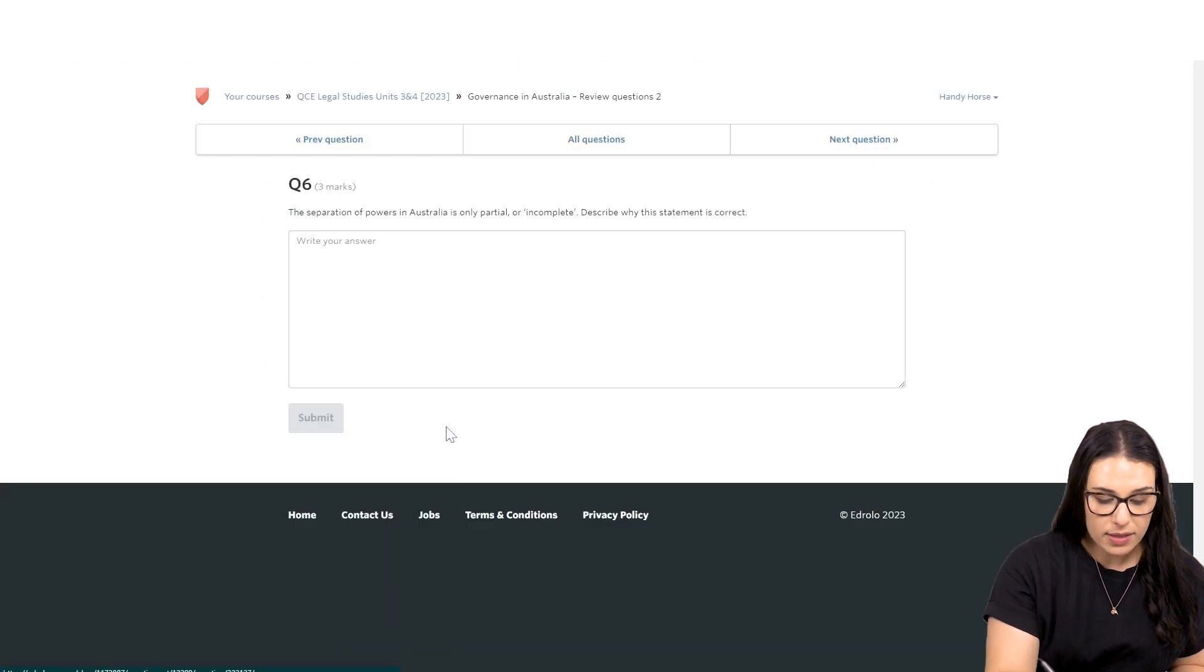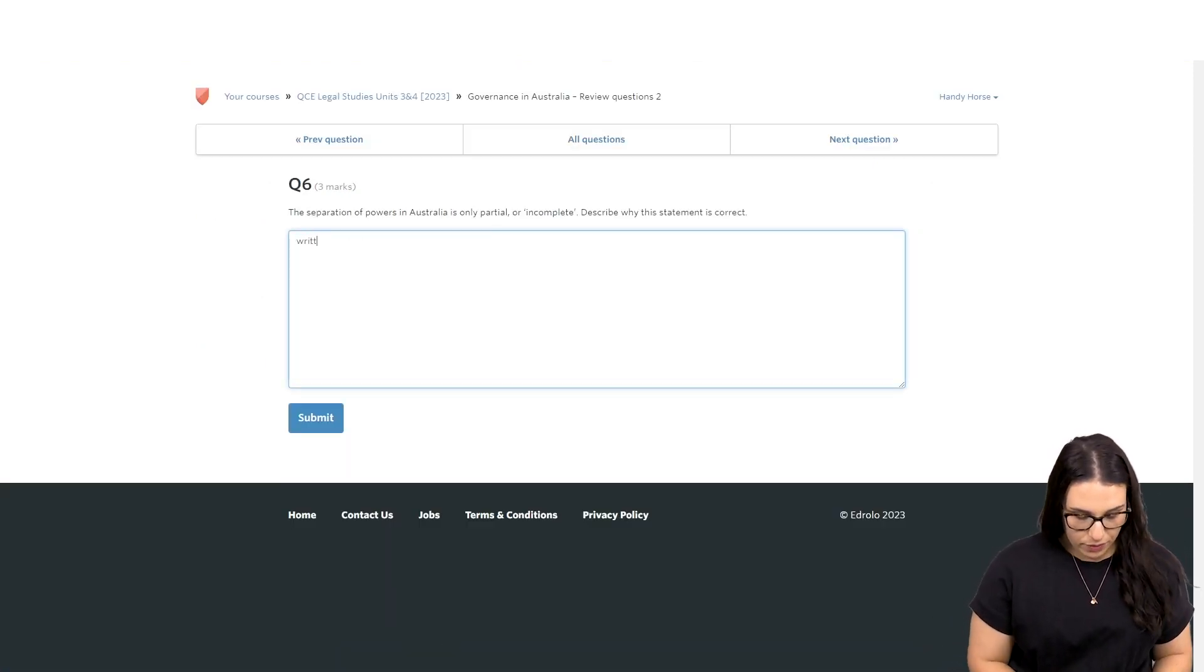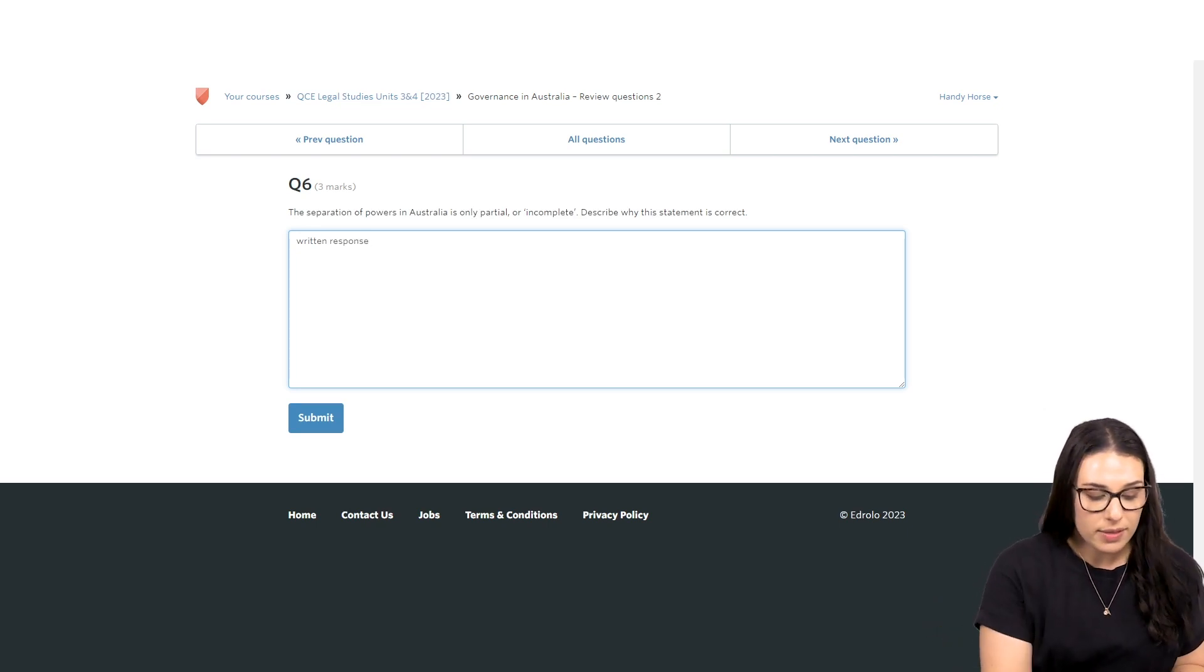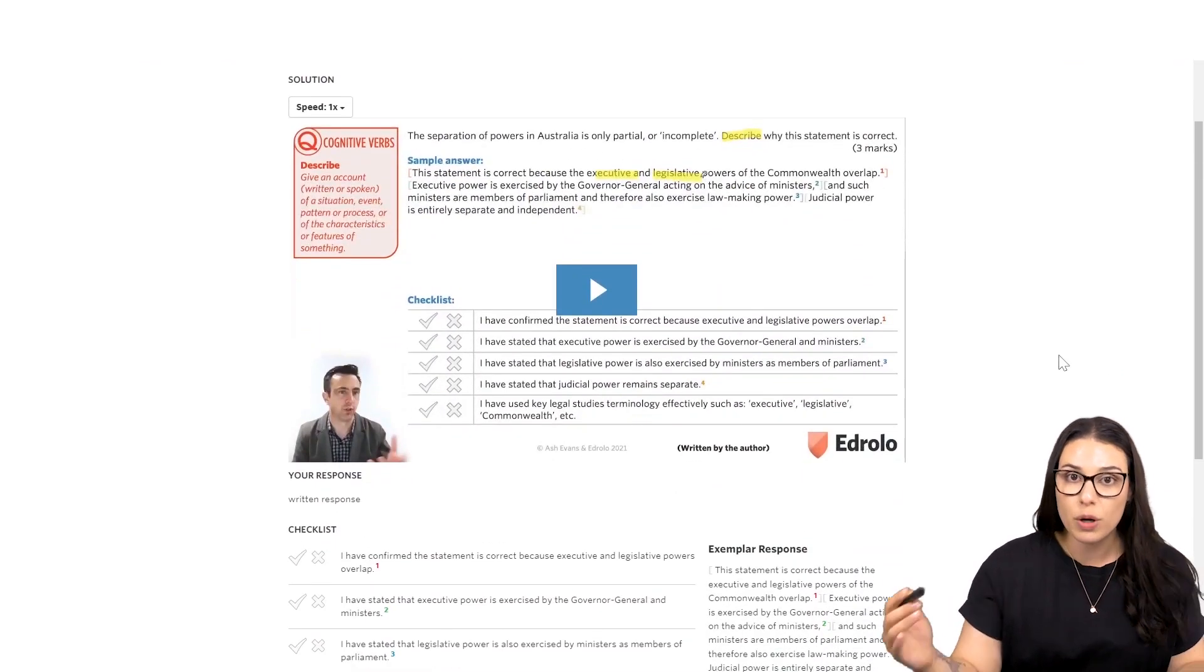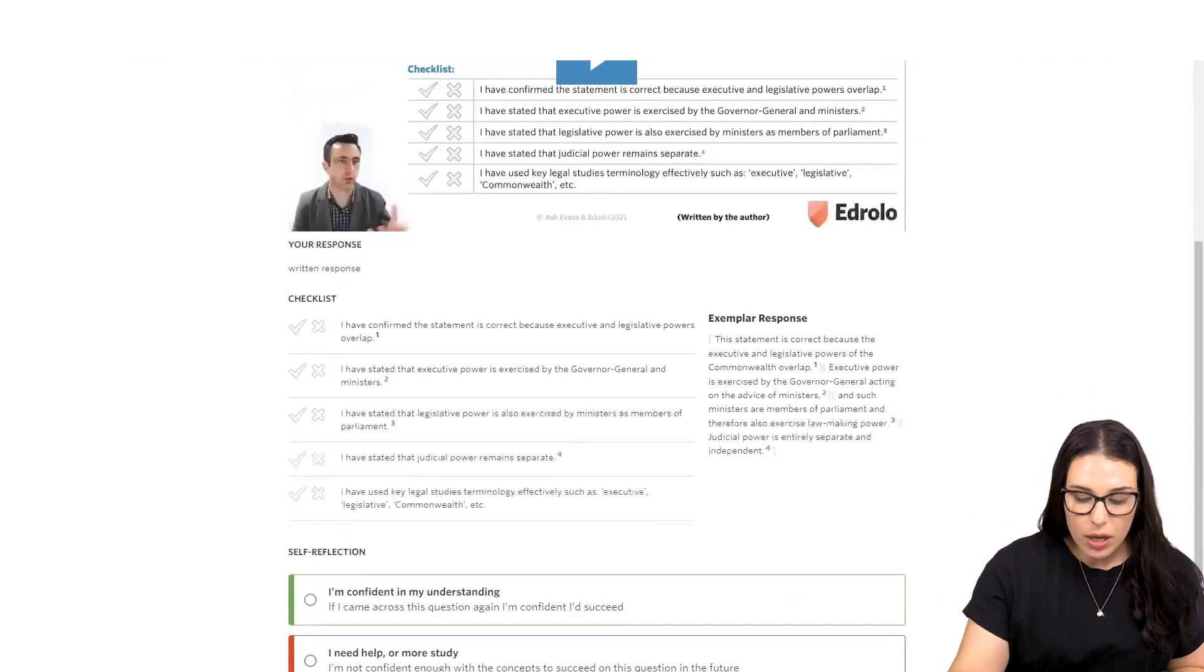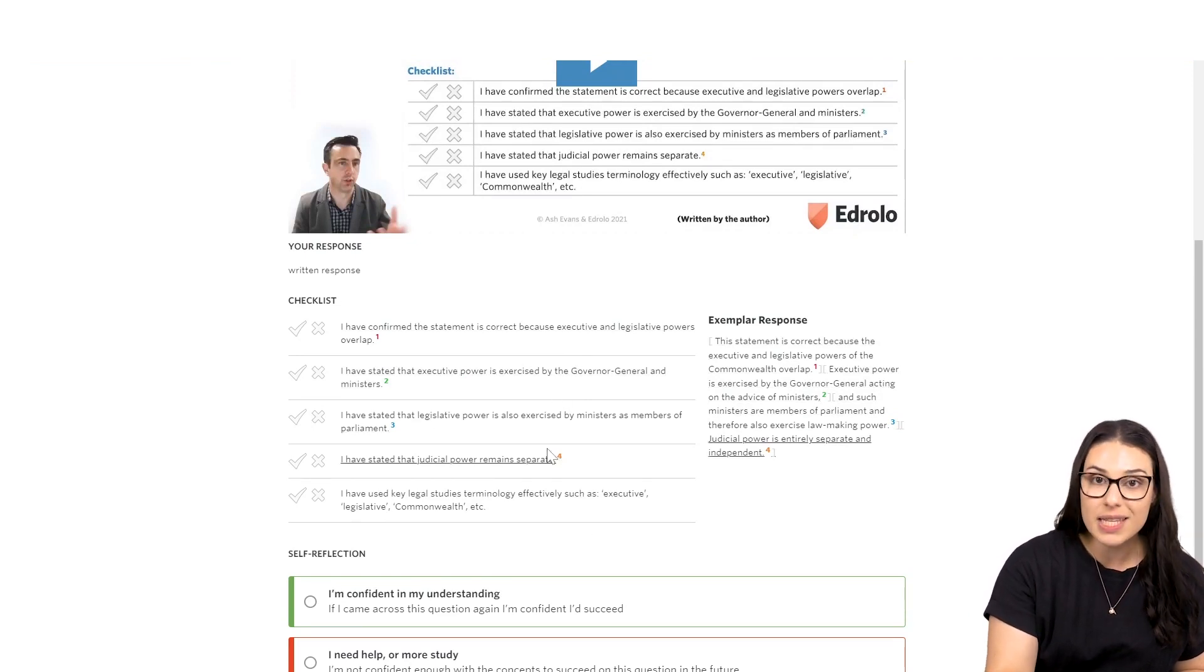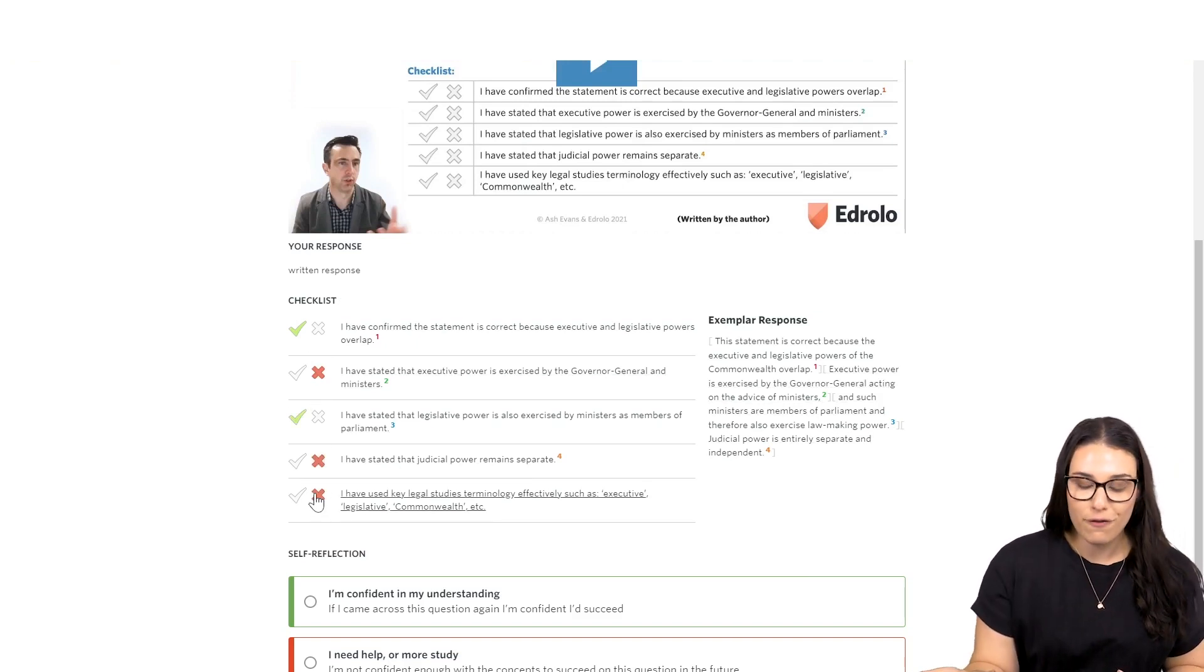But for short answer, you get a little bit more. Here they would have their written response, and that will get saved, and they will click submit. Once they do that, they're prompted to self-mark. So, this is all part of that reflection. They've got a video solution, but most importantly, they've got a checklist where they can check off, have I done these things in my response? And they can use that checklist to mark how they've gone.